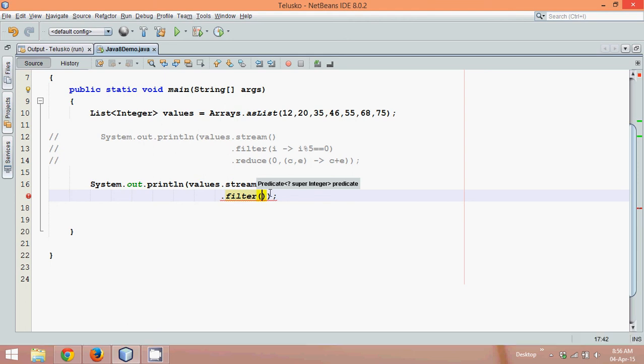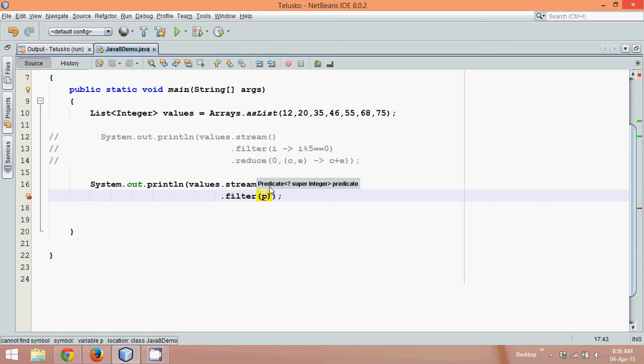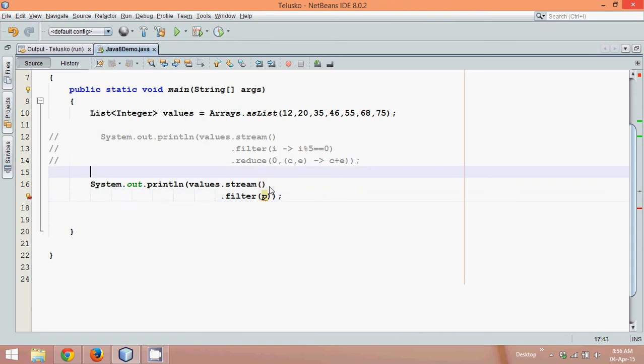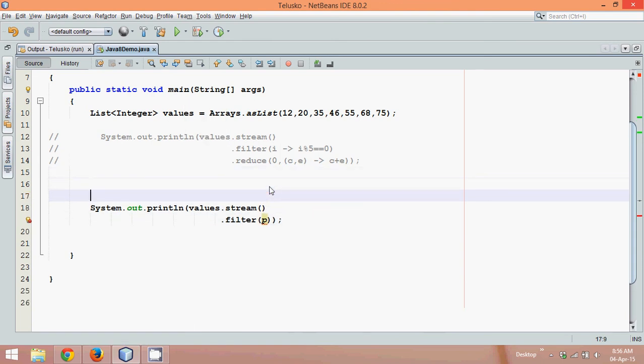Now you can see there's something as predicate here. Notice predicate. Now predicate is a functional interface in Java which was introduced in Java 1.8. So filter needs an object of predicate. Let's say the object of predicate will be p. So that means I need to create an object of predicate. So let's create.